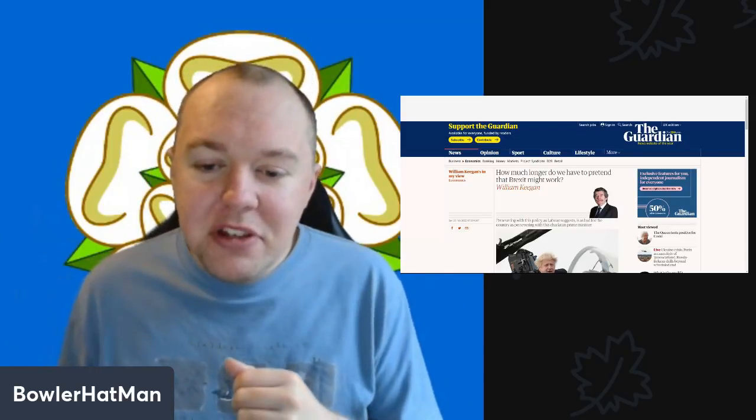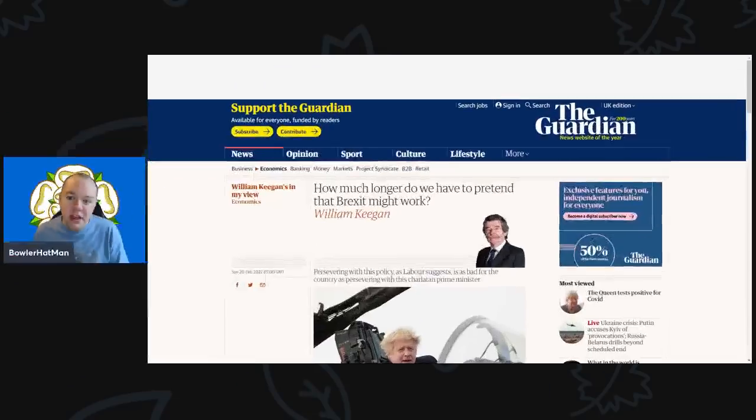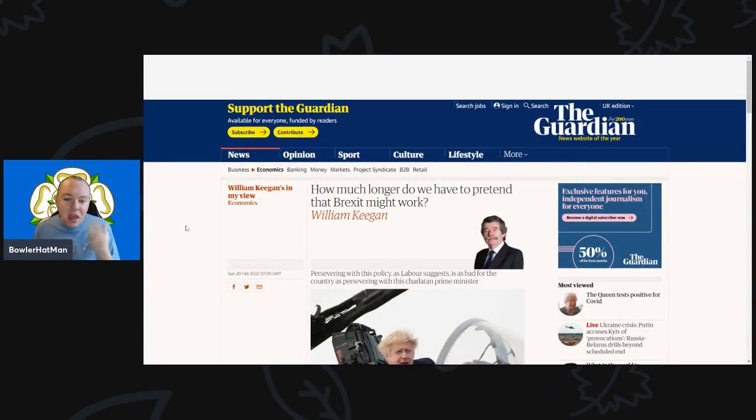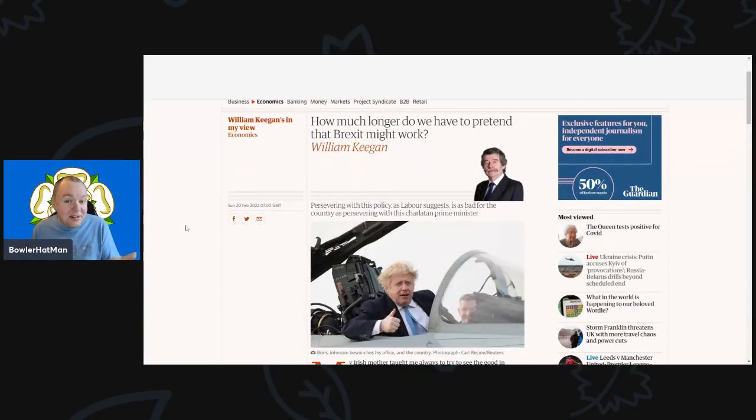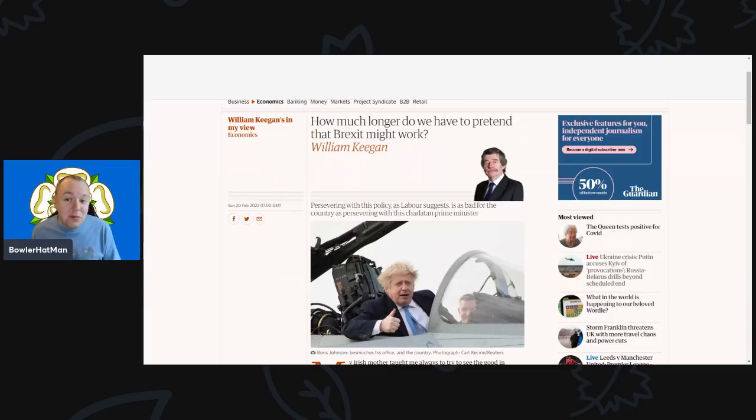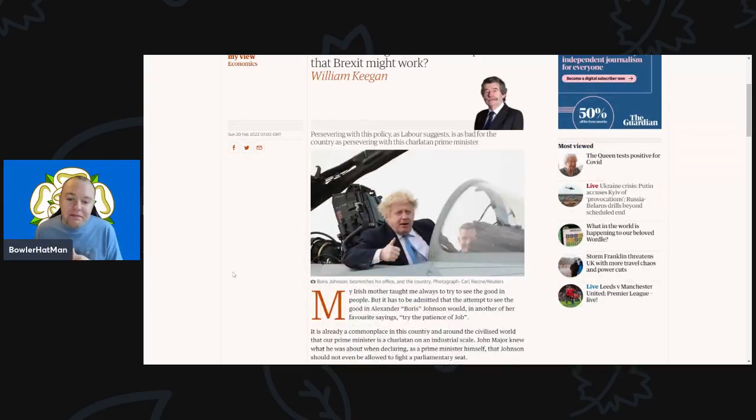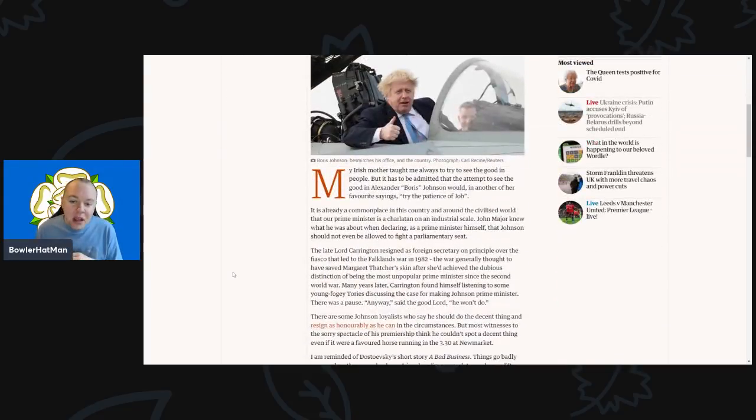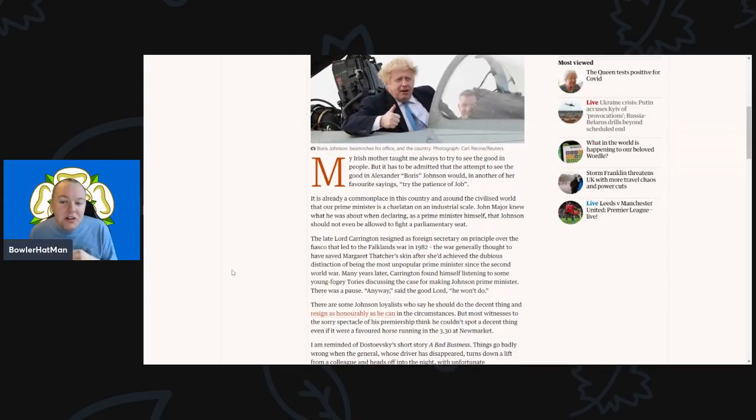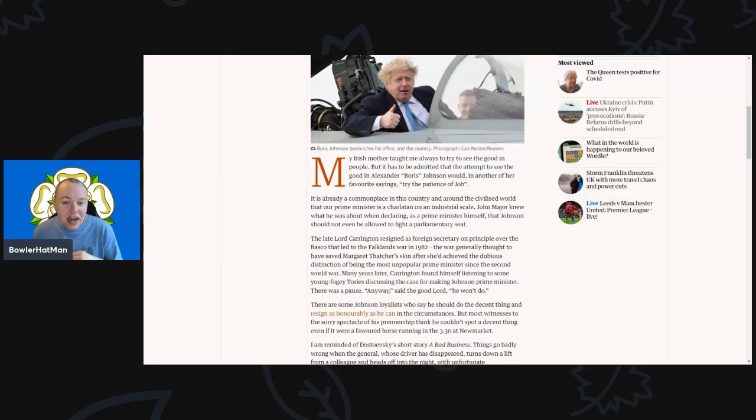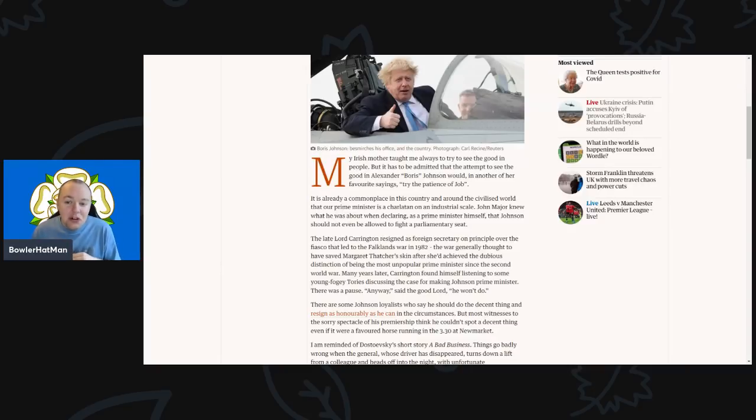So on with this. This comes from The Guardian with the title 'How Much Longer Do We Have to Pretend That Brexit Might Work.' My Irish mother taught me always try to see the good in people, but it has to be admitted that any attempt to see the good in Alexander Boris Johnson would, in another of her favorite sayings, try the patience of Job.